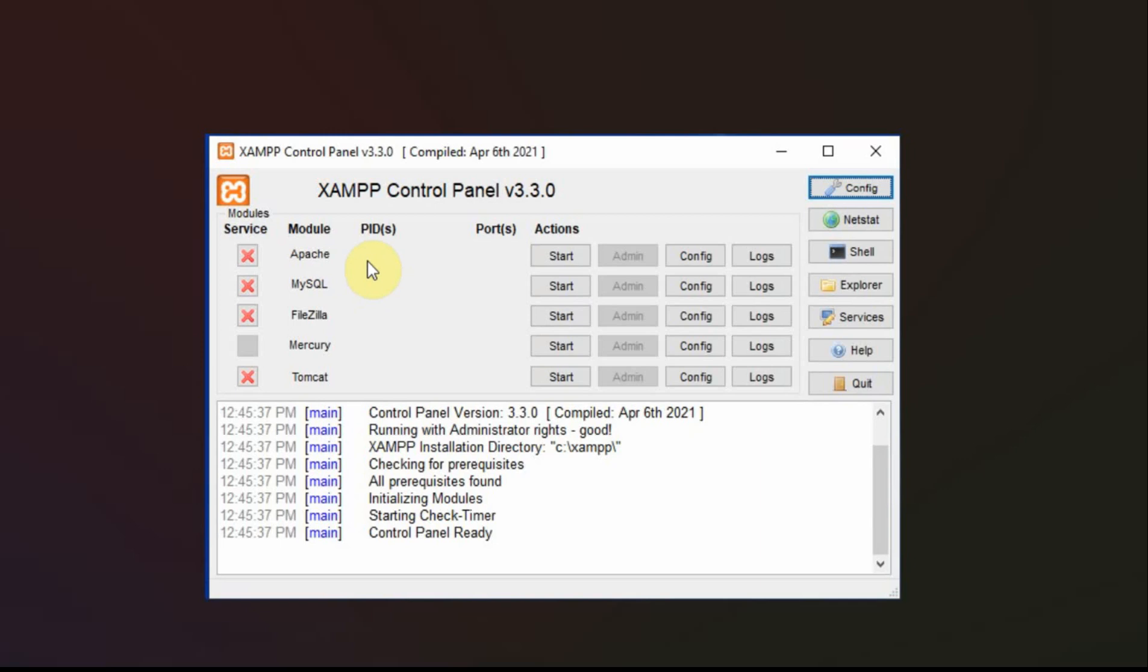But if you're not going to run this very often, then you might not want it to start every time because it does take resources in the computer. And you can always open the control panel and start it each individual time by clicking these buttons over here. But I go ahead and click each one of these.